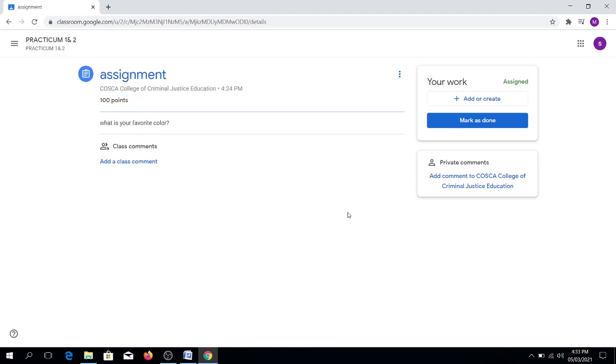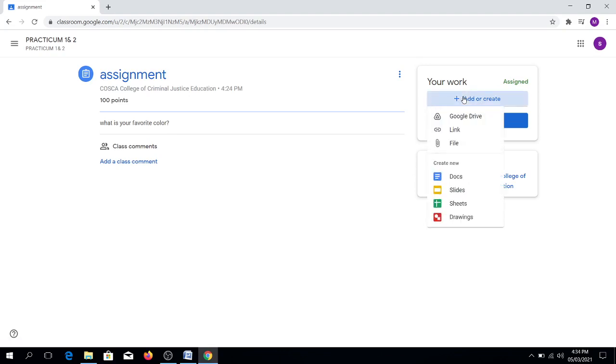What you're going to do is click Add or Create. Then select Docs.